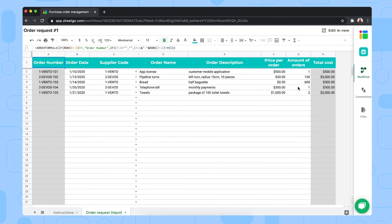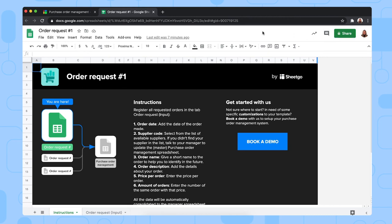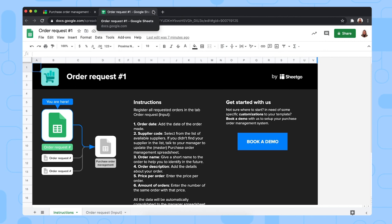To share this spreadsheet with the person or people responsible, you simply click here on edit in new. This will open the file in a new tab in your browser. And here you can simply click on the Google Sheets share button to give that person or people edit access to this specific spreadsheet. But let me go back to the workflow.